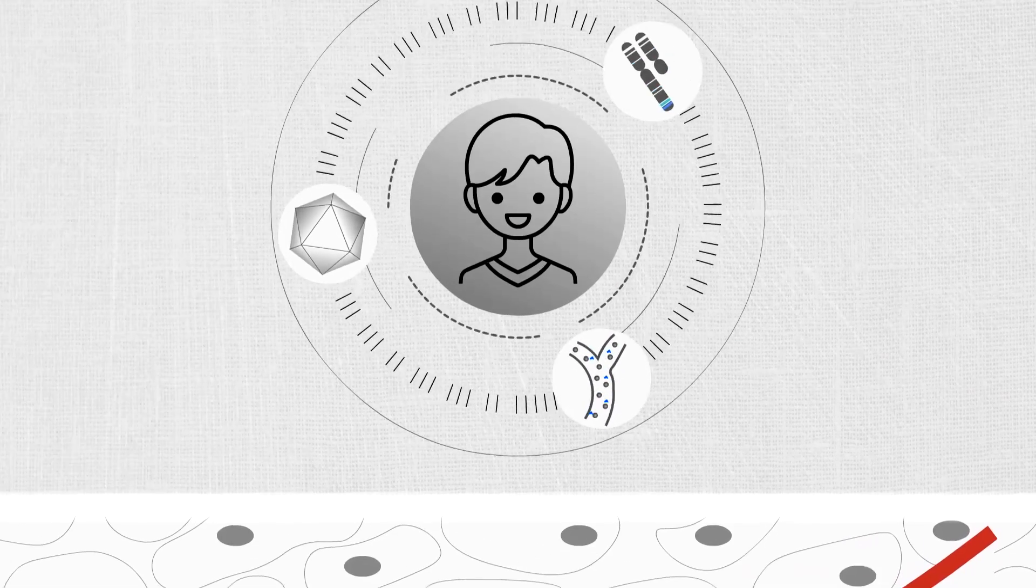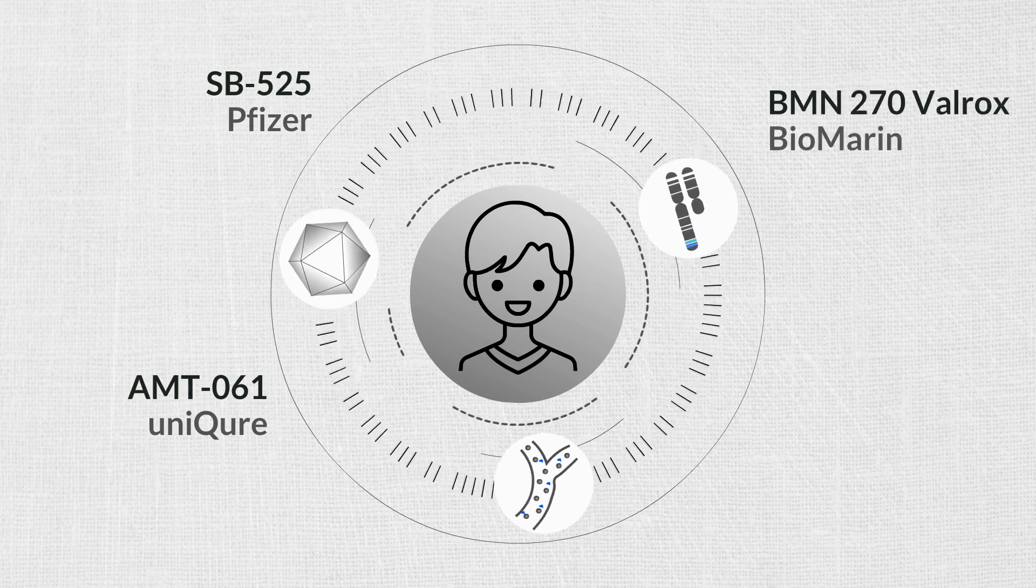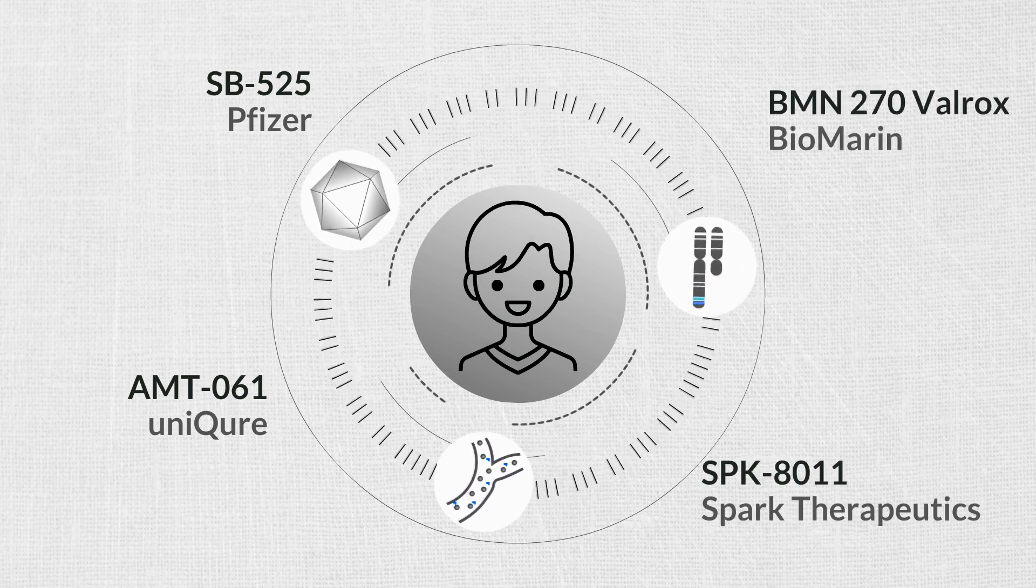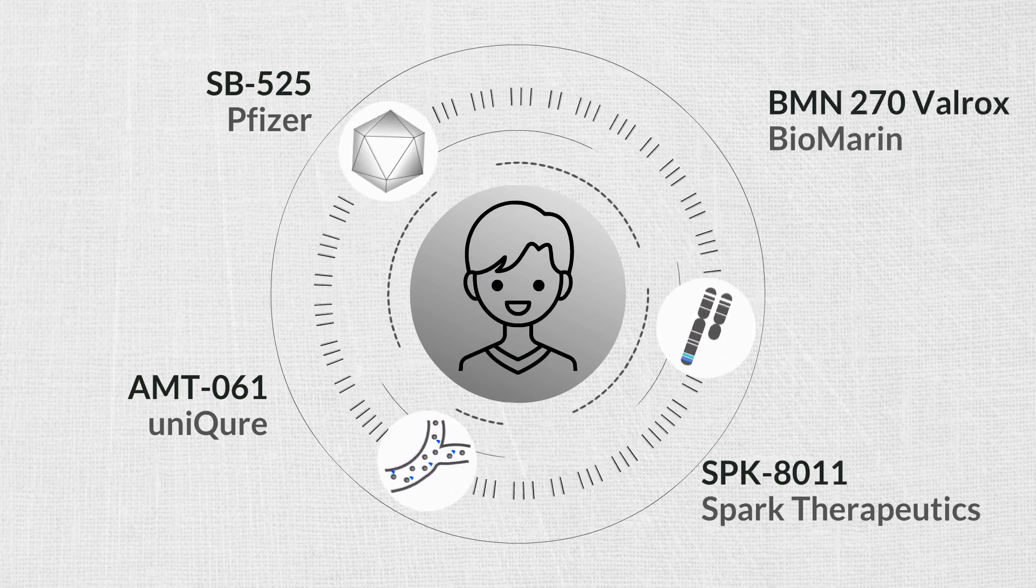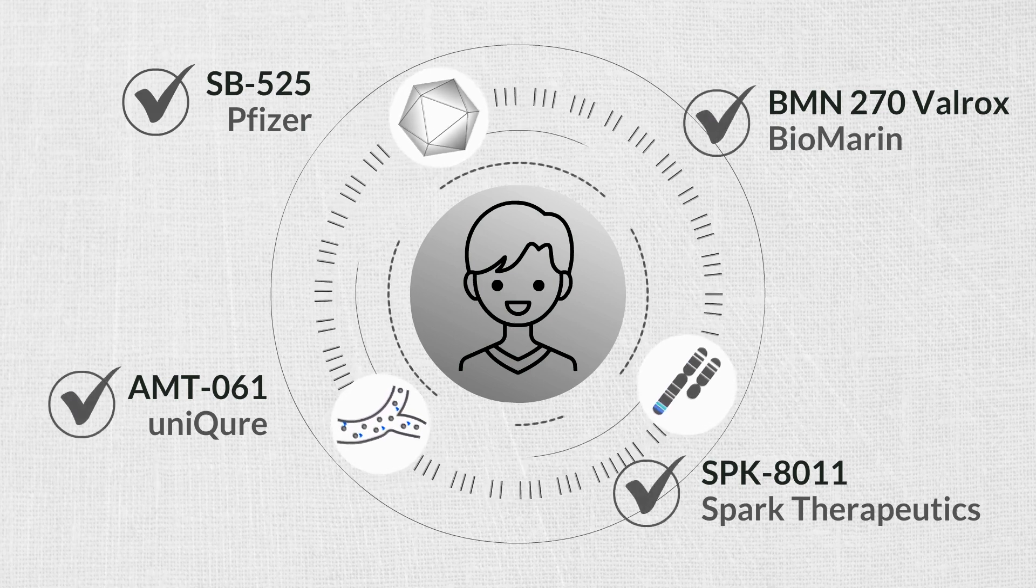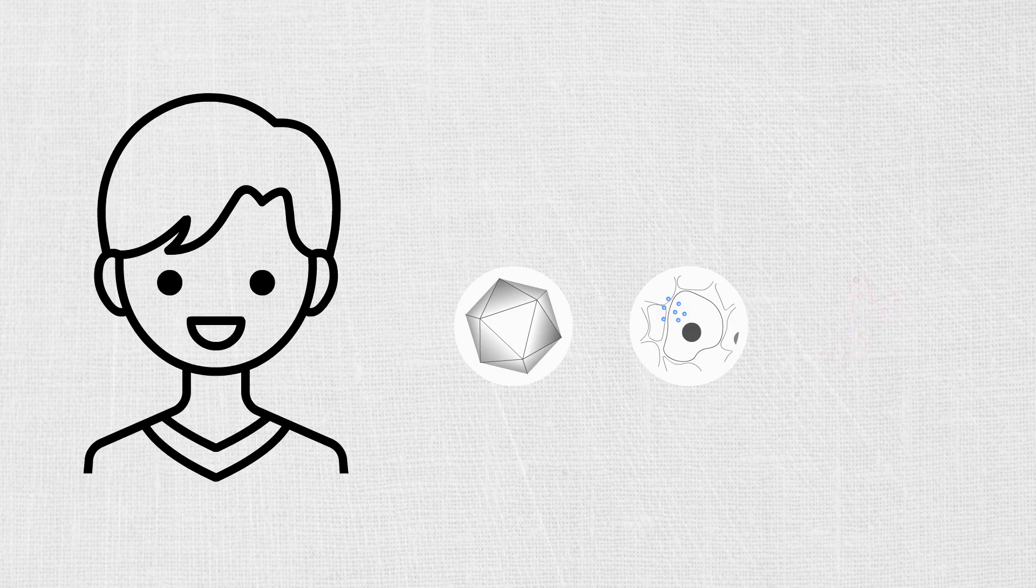As of today, there are several hemophilia gene therapy programs in phase III of clinical trials. Preliminary data show them to be safe and effective. There is a good chance that gene therapy will become a standard treatment for hemophilia in the near future.